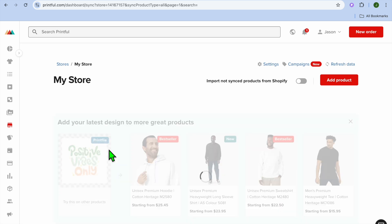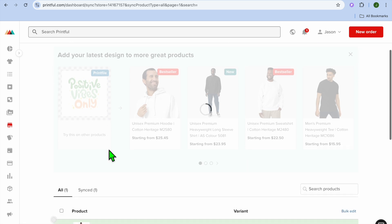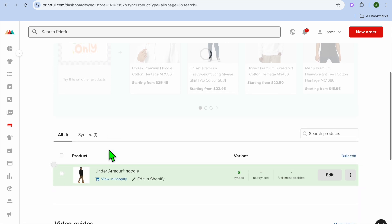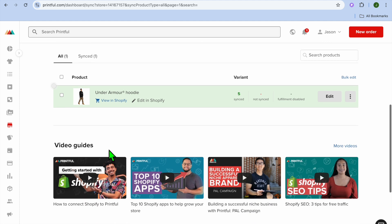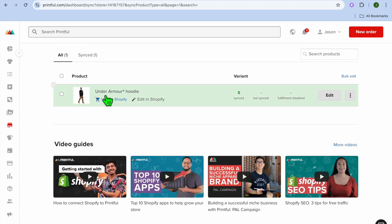So for example, I'm going to be changing the mockup for my Shopify store, so I'm going to select Shopify. After you have selected Shopify, you're going to scroll down, you're going to see the product that you have added, and you're going to tap on Edit.